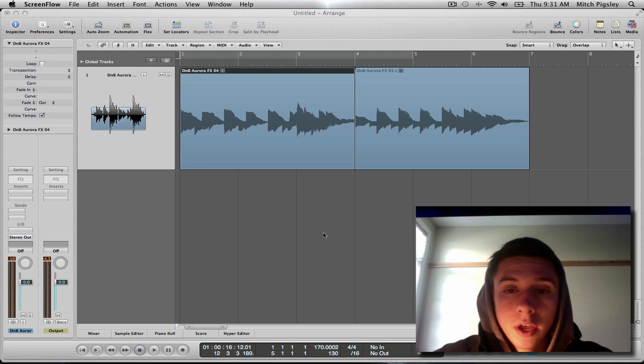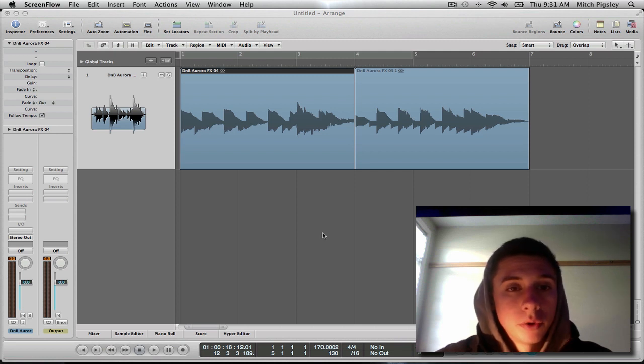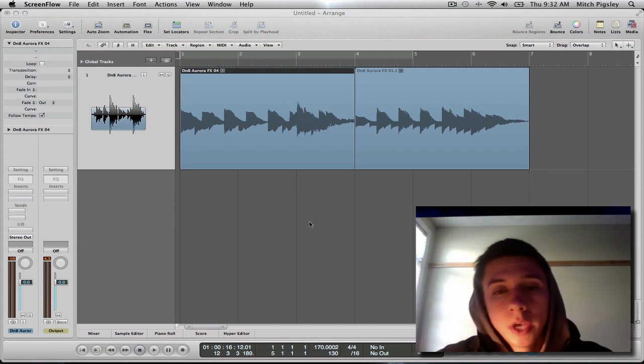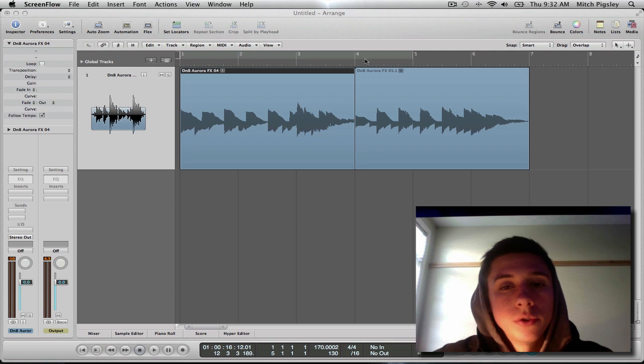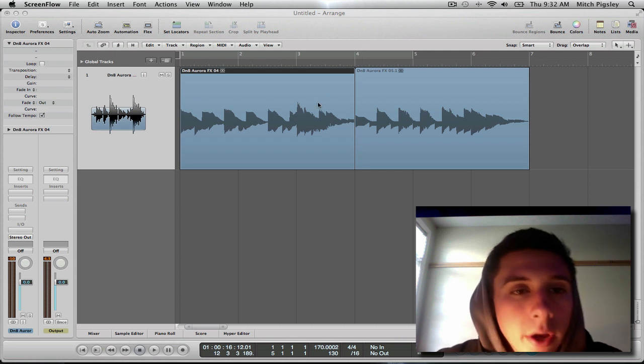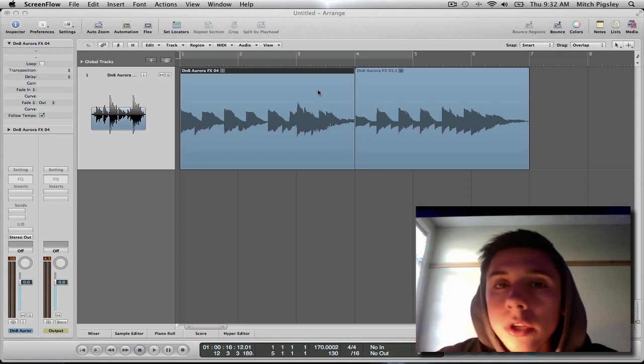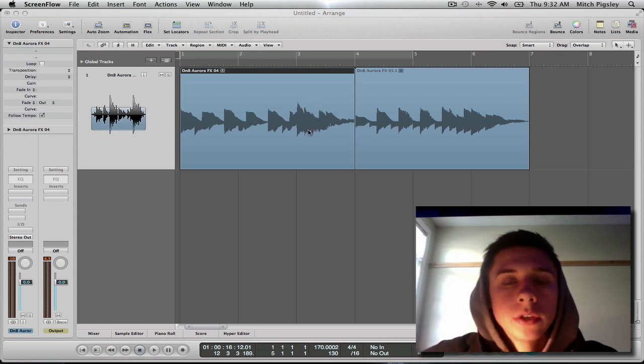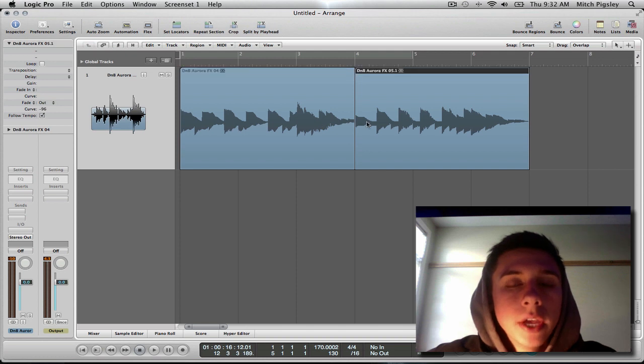Fun stuff. This is an easy tutorial for me because it should be pretty quick. Pretty quick and painless. I hope so. Alright, so what I have in front of me here is two audio files. It's early. Give me a break. So we have these two audio files.